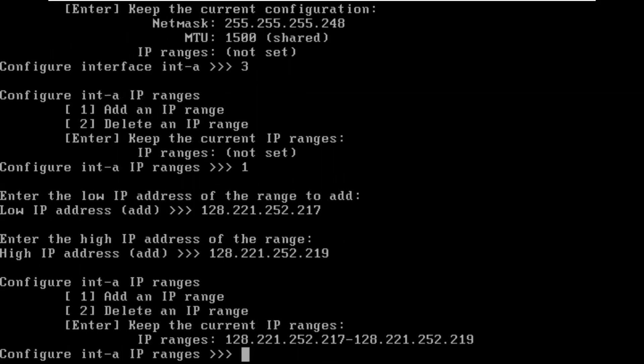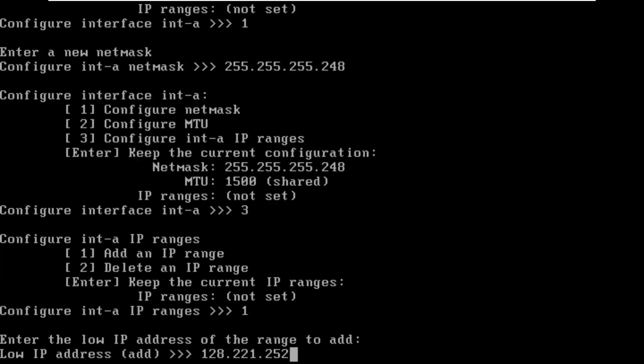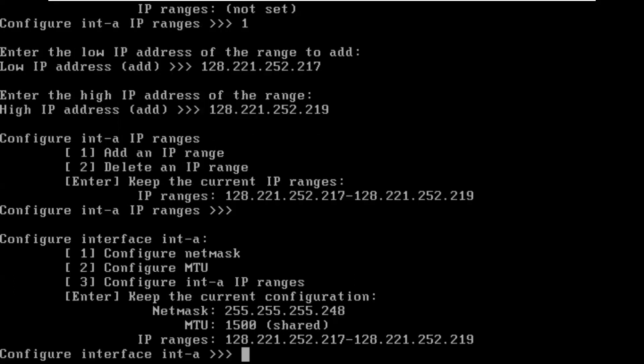Okay, we have an IP range set and a netmask for network A. So looking at that, that looks good. I'm going to hit enter to keep these settings.